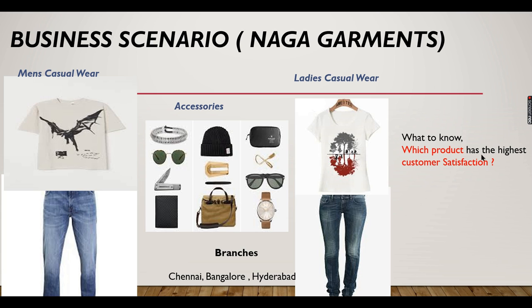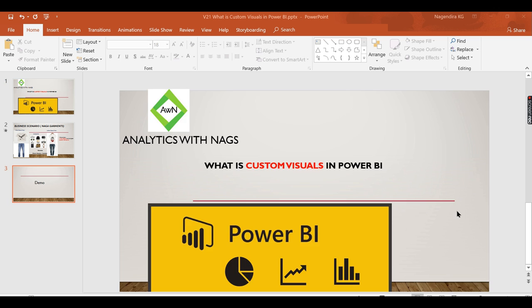He has got all the inputs and categorized them. For each product he has some ratings that he wants to see like Google reviews - four star, five star, or three stars. Let us see how we can do it in Power BI.